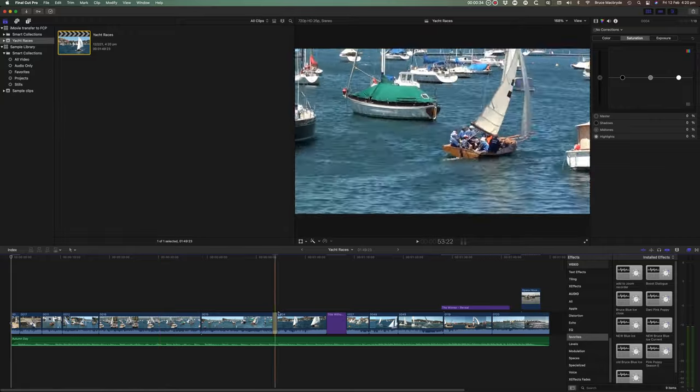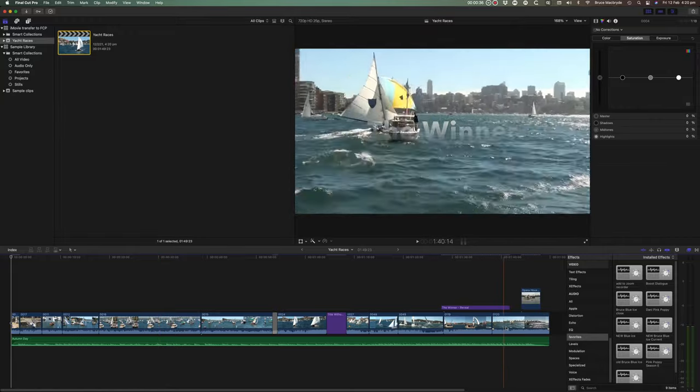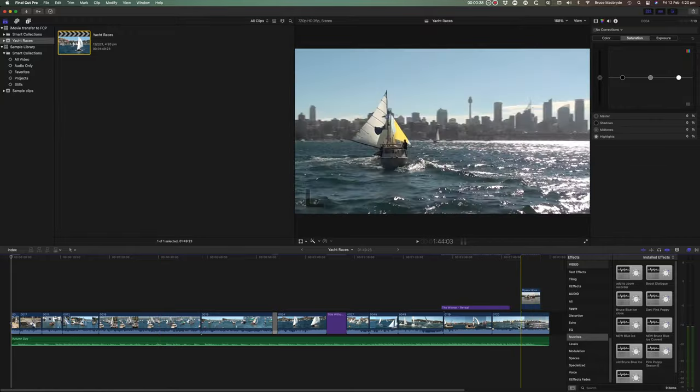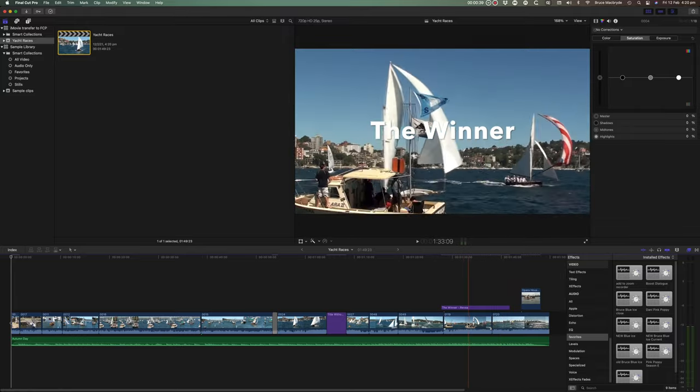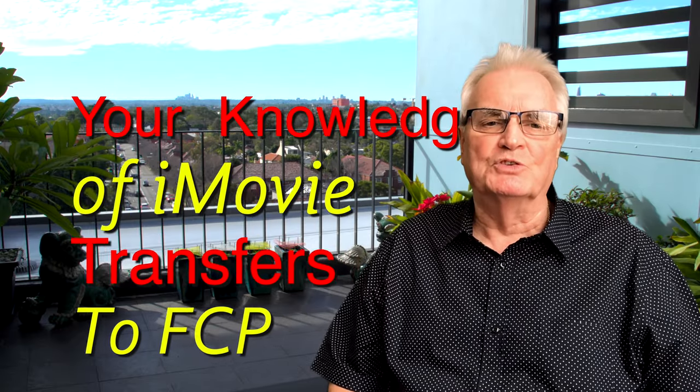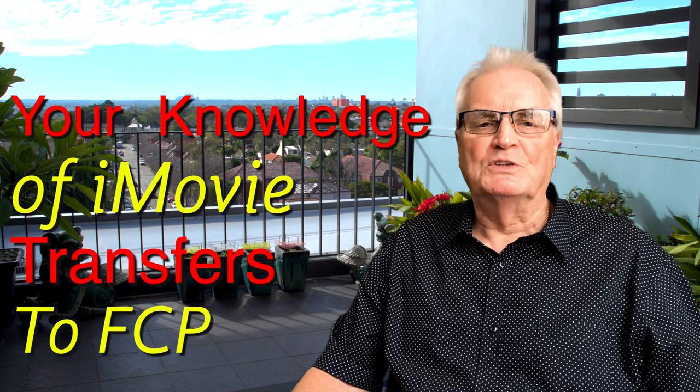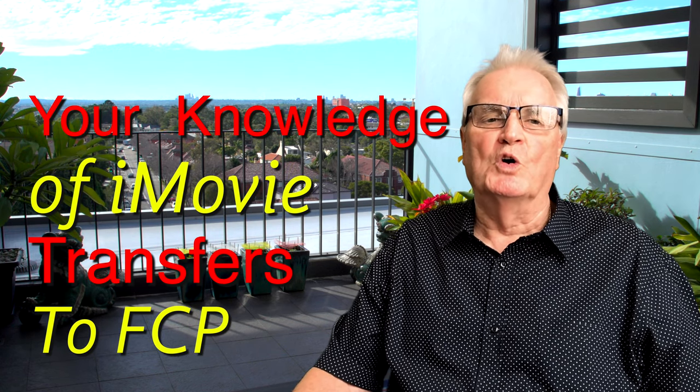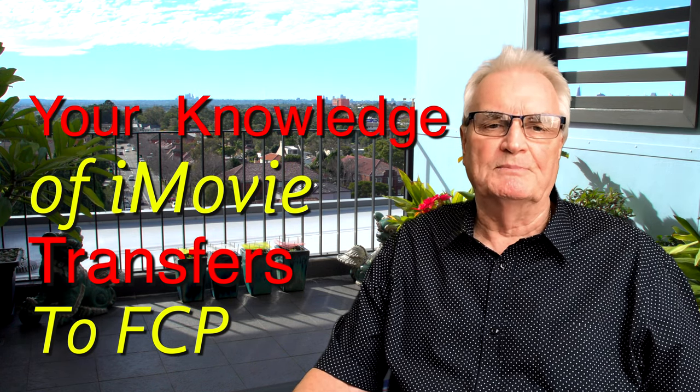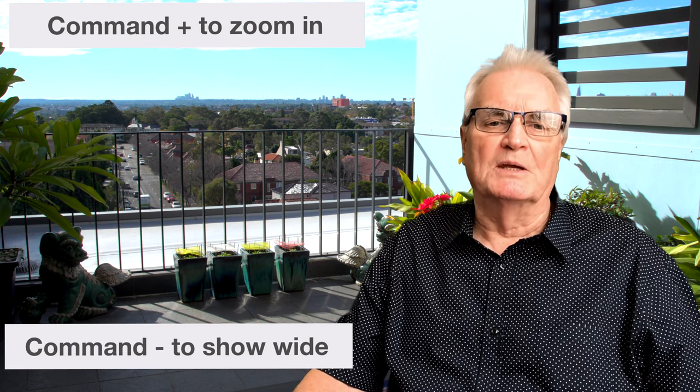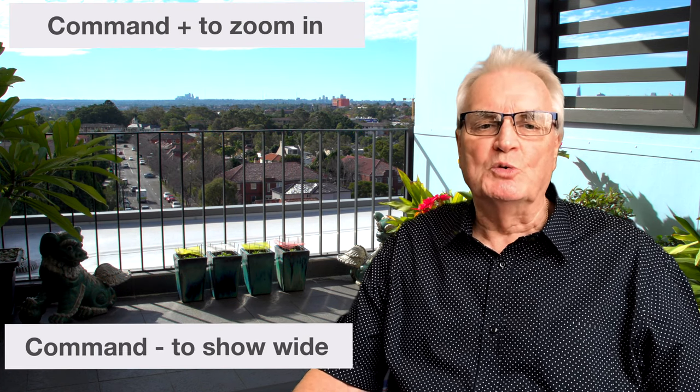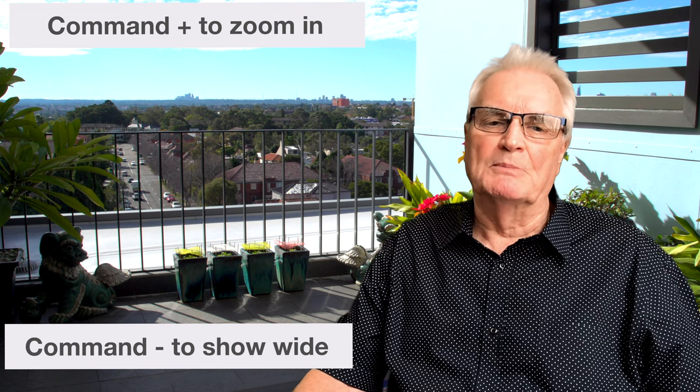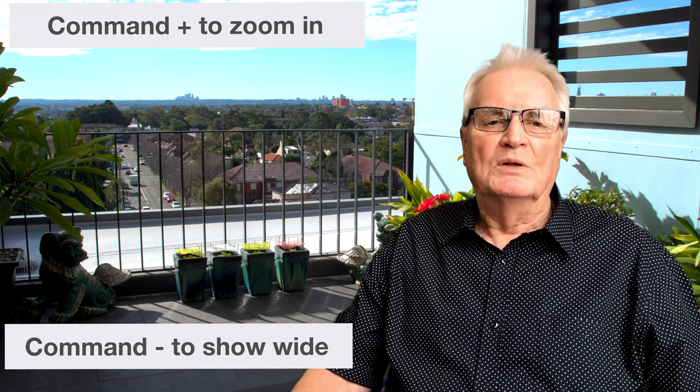You'll most likely have been working with iMovie for some time and you will have got to the point where you need to boost things up that you can't do with iMovie. But those that you've used in iMovie will work the same in Final Cut. The magnetic timeline works the same. Zooming into the timeline is the same. Command plus and Command minus. So what we're going to do here is build on your knowledge and get you running quicker.